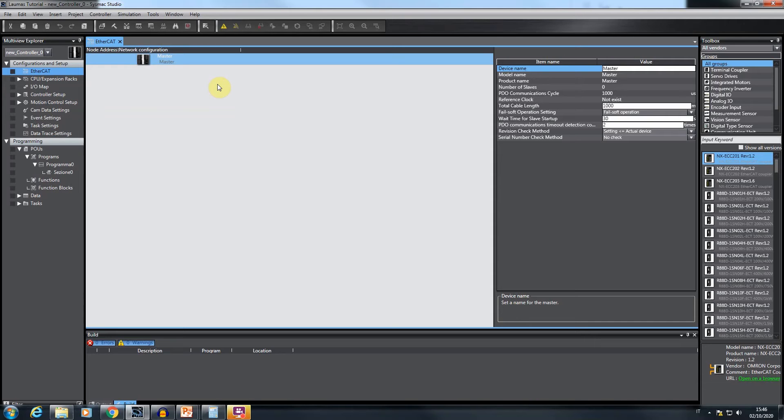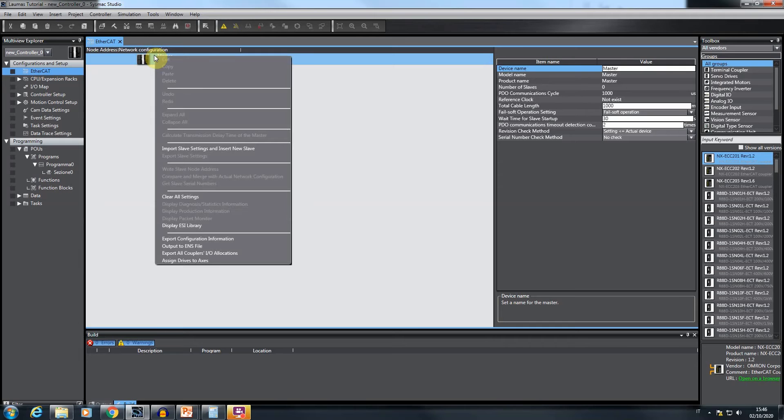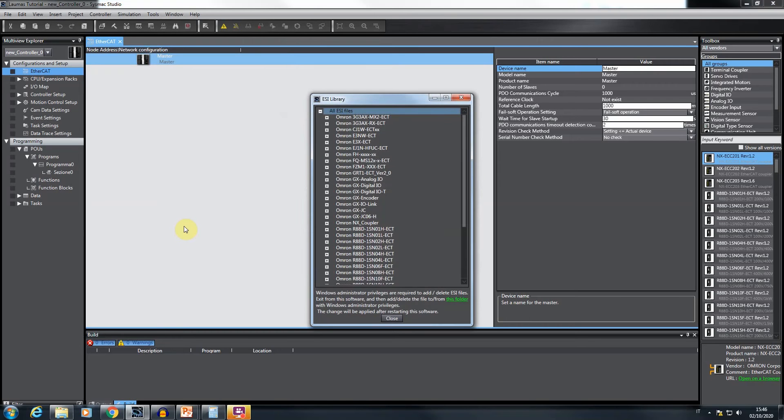A necessary operation for including the TLB4 instrument into the network is the import of the TLB4 ESI file into the Sysmac Studio catalog. To do it, from the EtherCAT view, right click on the PLC icon and click on the display ESI library item.